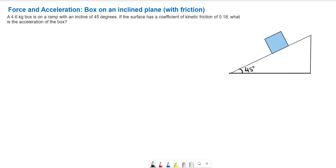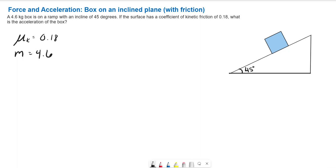We already have the angle on our inclined plane, and we know that the coefficient of kinetic friction mu_k is 0.18, and the mass of the box is 4.6 kilograms.